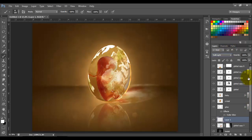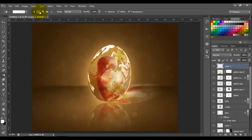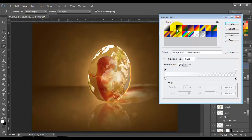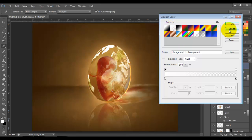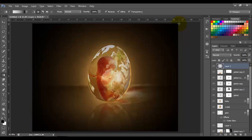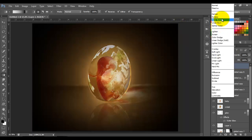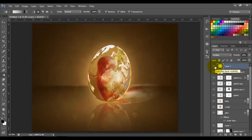Now go to the top layer, add a new layer, and choose the Gradient tool. Choose the Radial Gradient, black to transparent. Choose the black color and click the Reverse option. From the middle, make the line to one of the corners to create a vignette. Blending mode to Multiply, opacity around 20. And there you go.